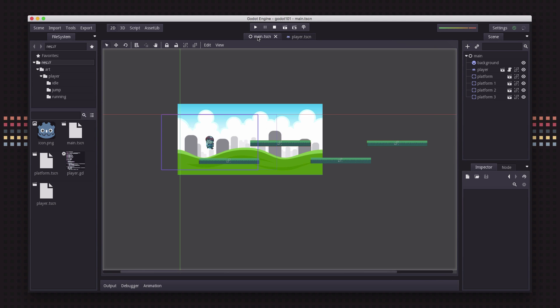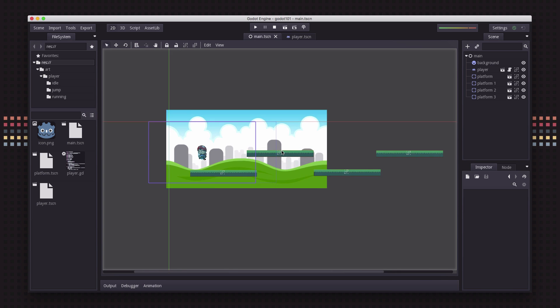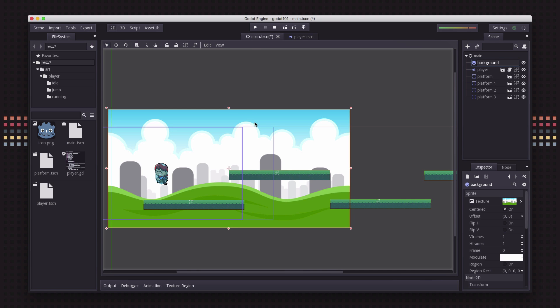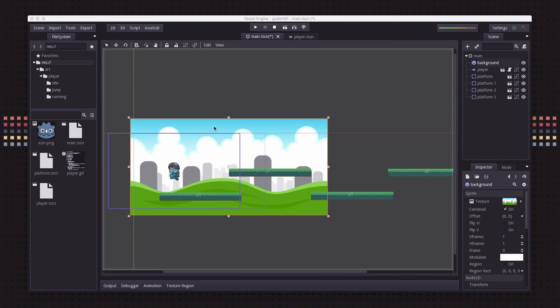So if we look at our main scene here, our background image is this. If we want it to extend, there's a couple things we can do. You could obviously take the sprite and duplicate it and put another one next to it and then you would see it, but